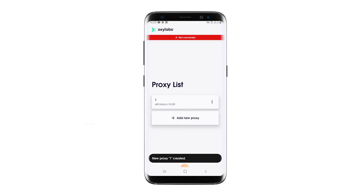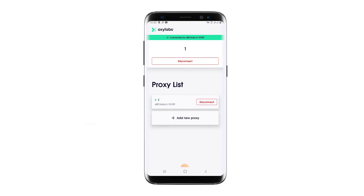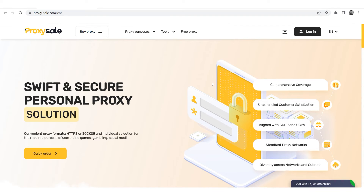The specified proxy will now appear in the proxy list. To use the proxy, simply click on it and activate it. If you need to set additional proxies in the future, follow the same process by clicking on 'Add New Proxy'.